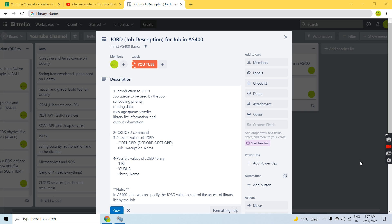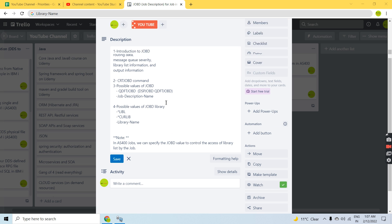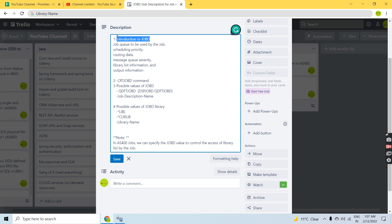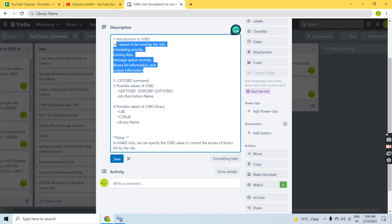Welcome back to this channel. In this video session I'll discuss Job D for jobs in AS400. Job D is job description, and we will discuss about it here. Job D basically holds the information of a particular job — how the job runs on a system. It basically controls the job flow.